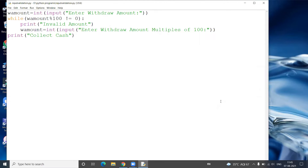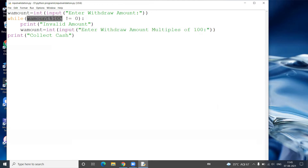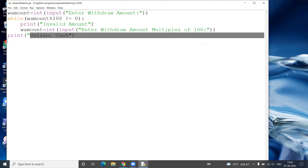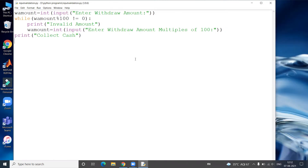Now we see the execution of the program. Here, withdraw amount is read from the keyboard. If the withdraw amount is not a multiple of 100, then we print 'Invalid amount', and again read the data from the keyboard for withdraw amount — until the withdraw amount is a multiple of 100. After that, we print the message 'Collect Cash'. In this way you are going to validate the input.